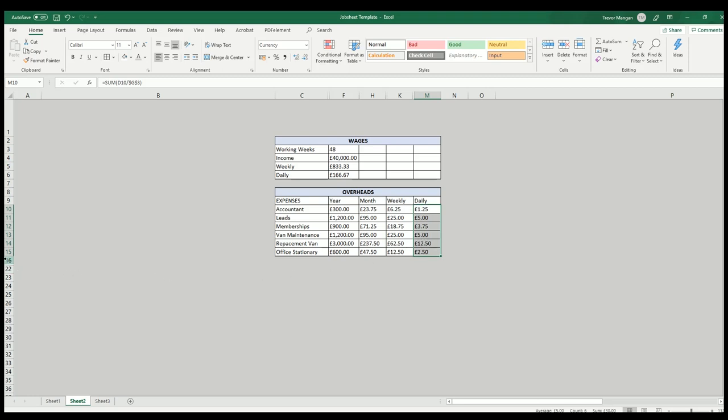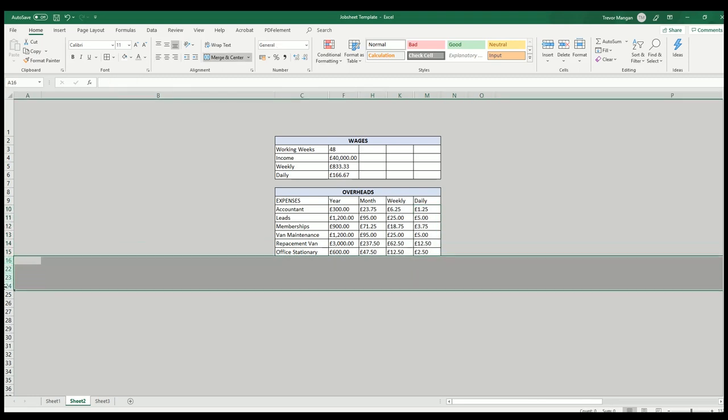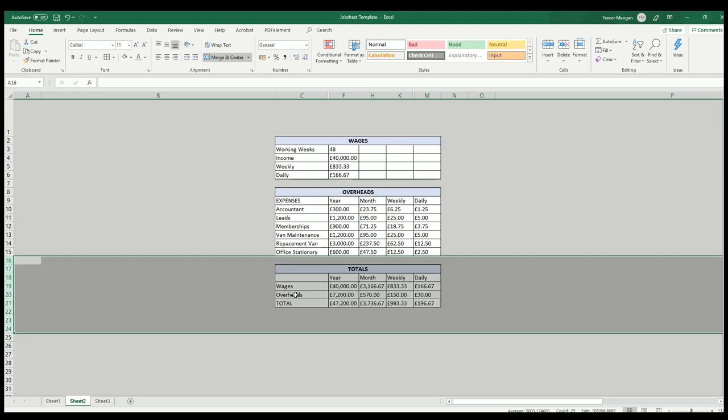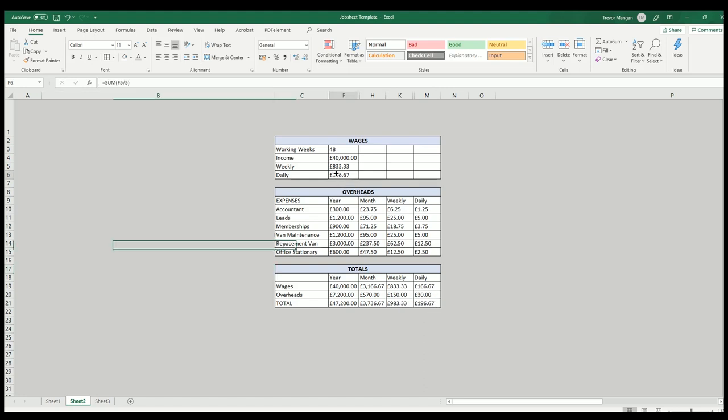So now we've got what we want to earn a day, what our overheads are per day. The last thing to do is actually add in how much this is actually going to cost overall. Over a year with your overheads, you're looking at £47,000. So in a month, you need to earn £3,700, and to get that, you need to earn £980 a week, and you need to charge when you go and quote your jobs this figure.